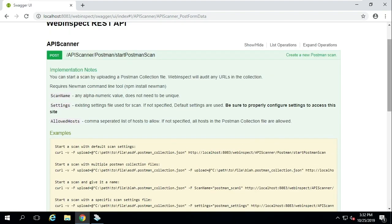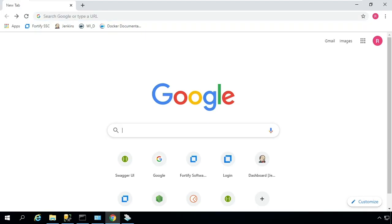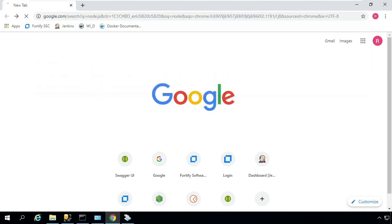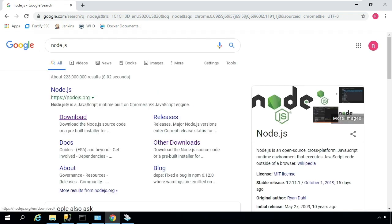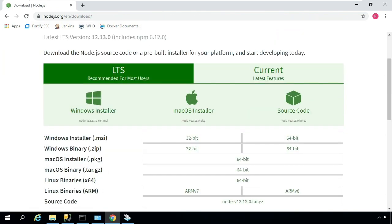To get started, you'll need to install three things. First, you'll need to install Node.js version 10. Second, you'll need to install npm. And finally, you'll need to install the Newman command line Postman collection runner.